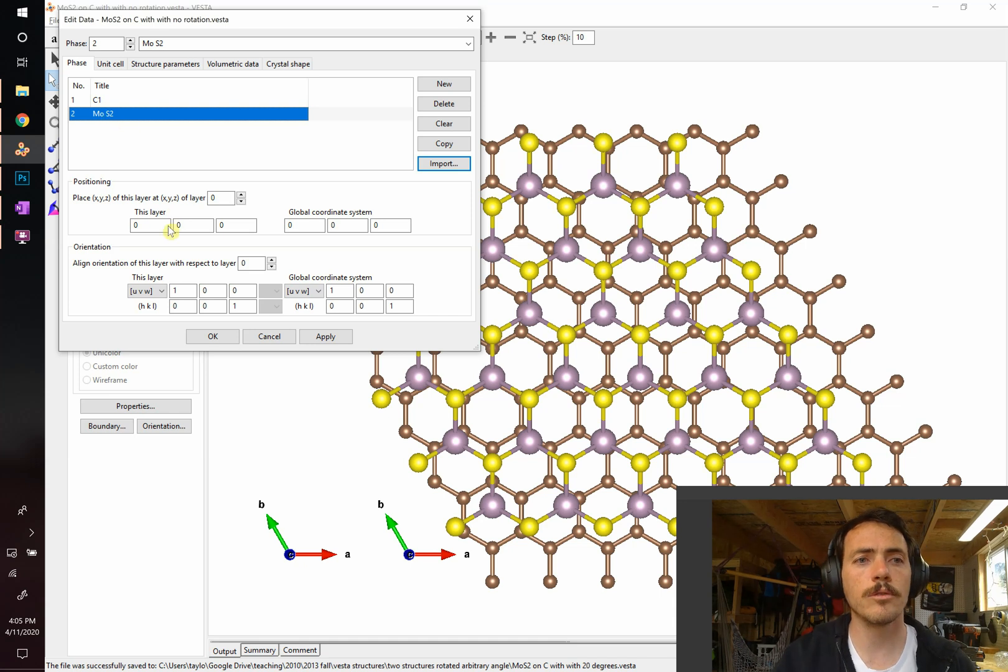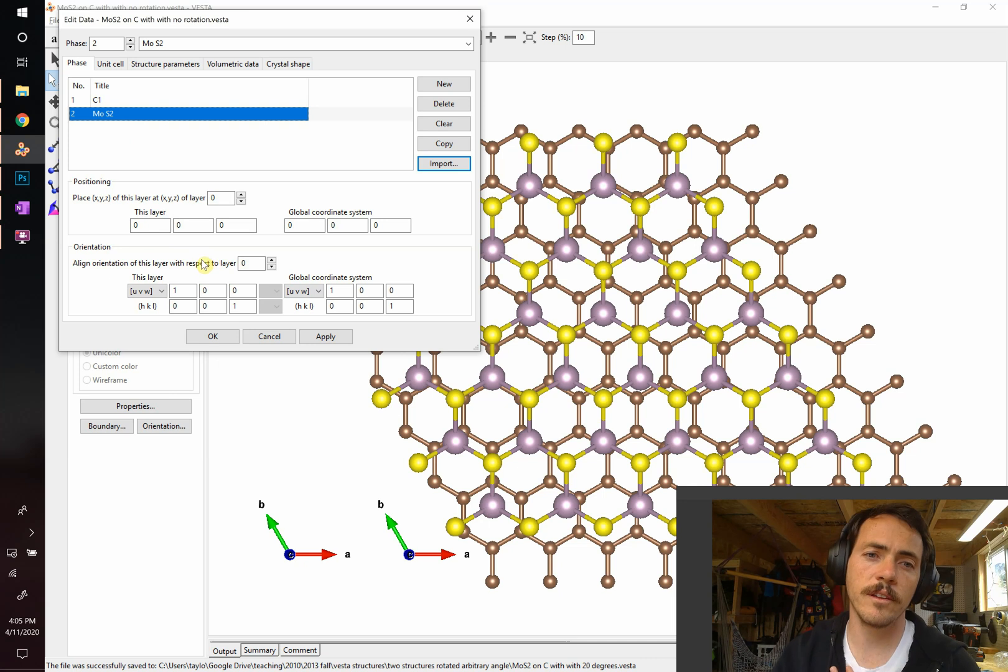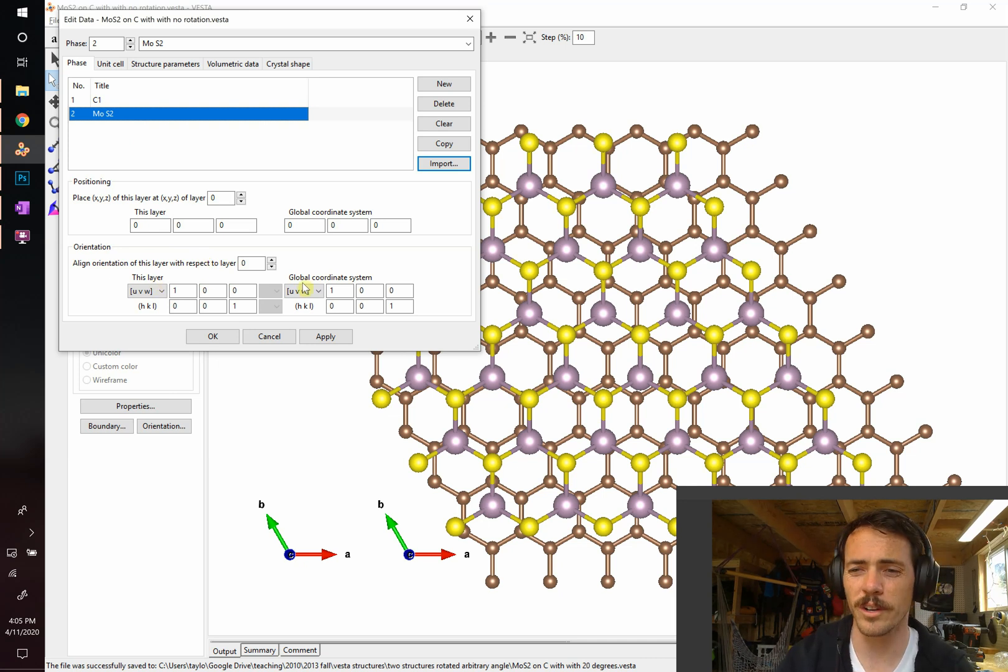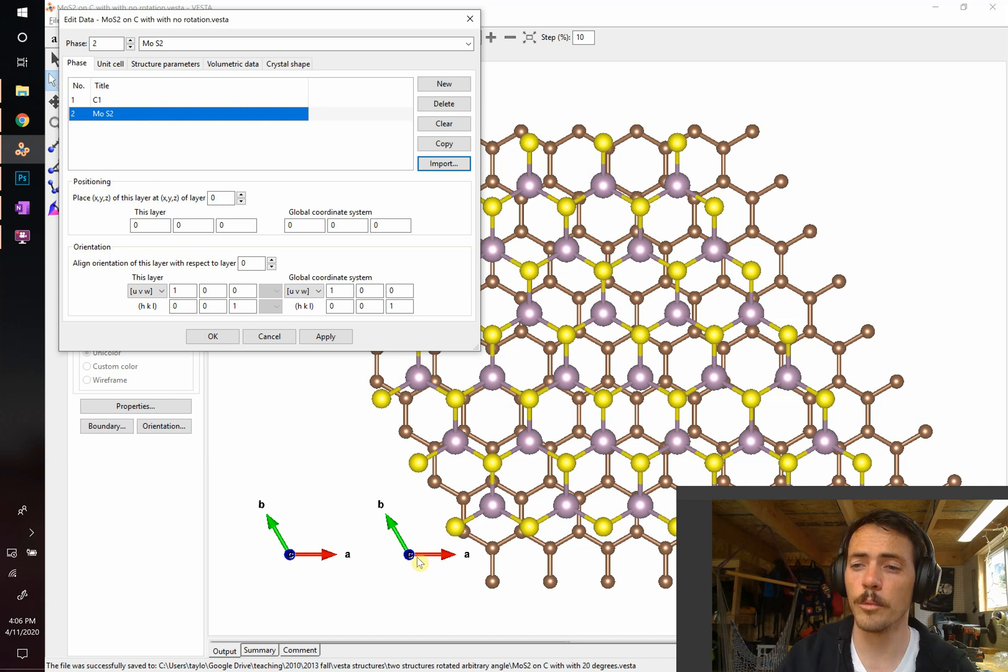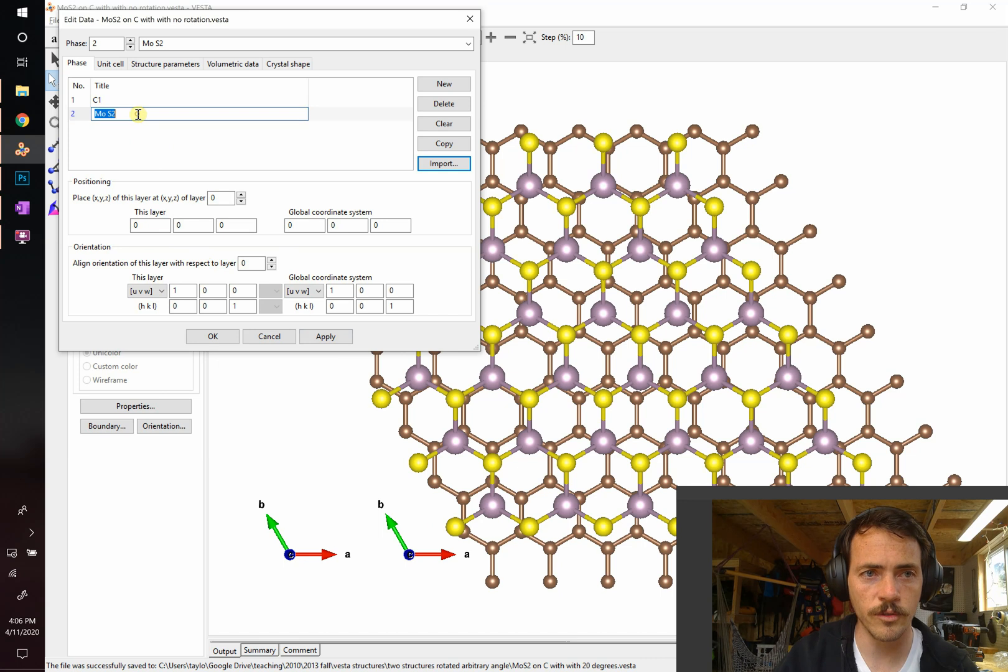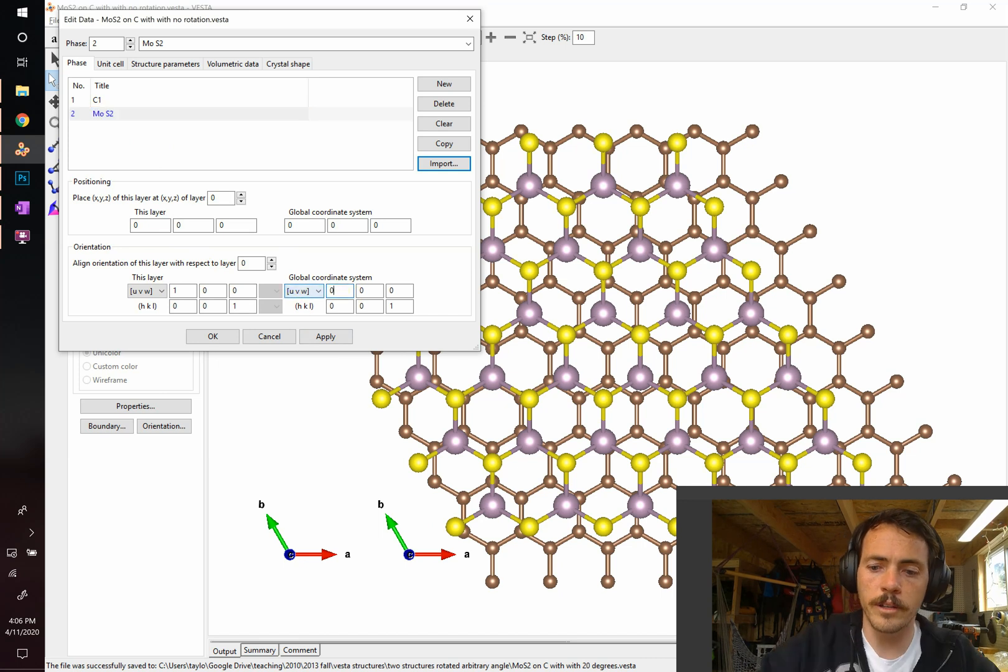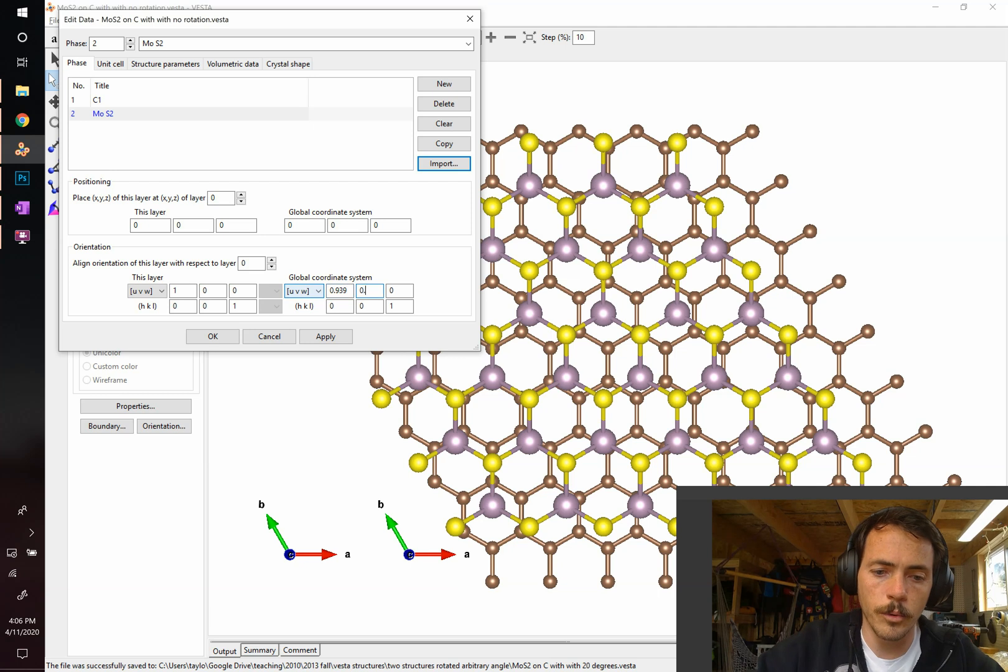So when you do this, you come down here to orientation. What's important is that I find you should not pick it relative to this layer. Do it on global coordinates because these are hexagonal systems and these unit cells are screwy. So from the global coordinate, we want to rotate this phase. We click it and then over here, what we're going to rotate it by is 0.939 and 0.342.